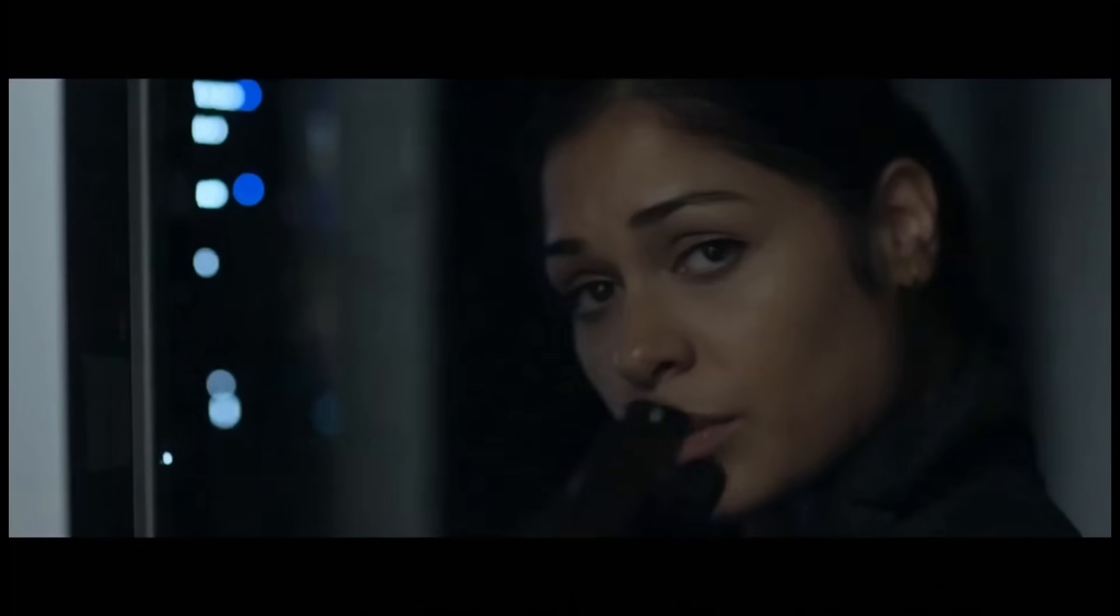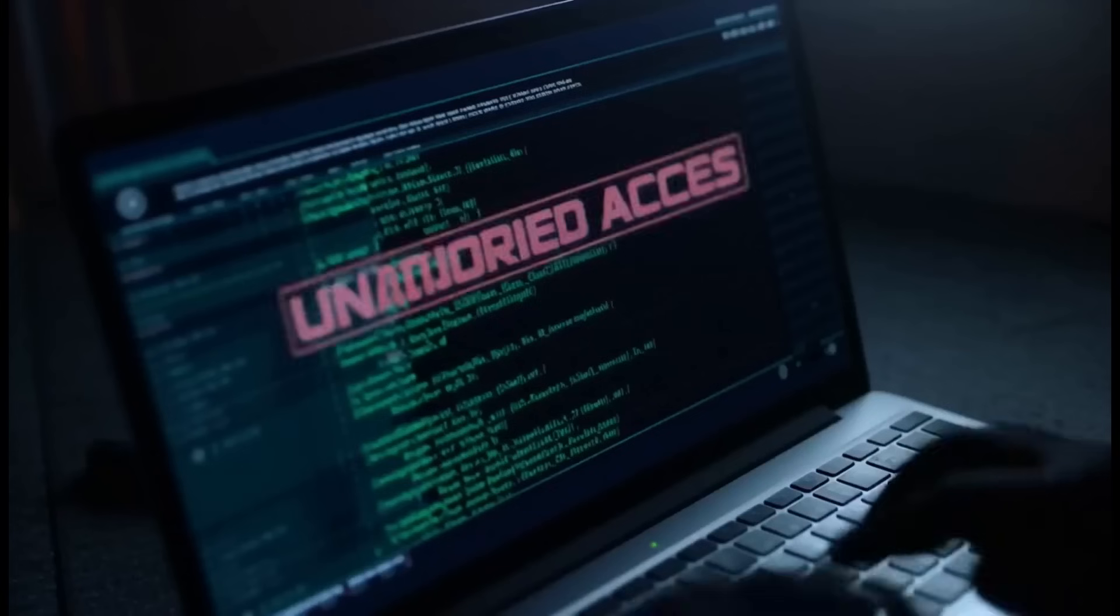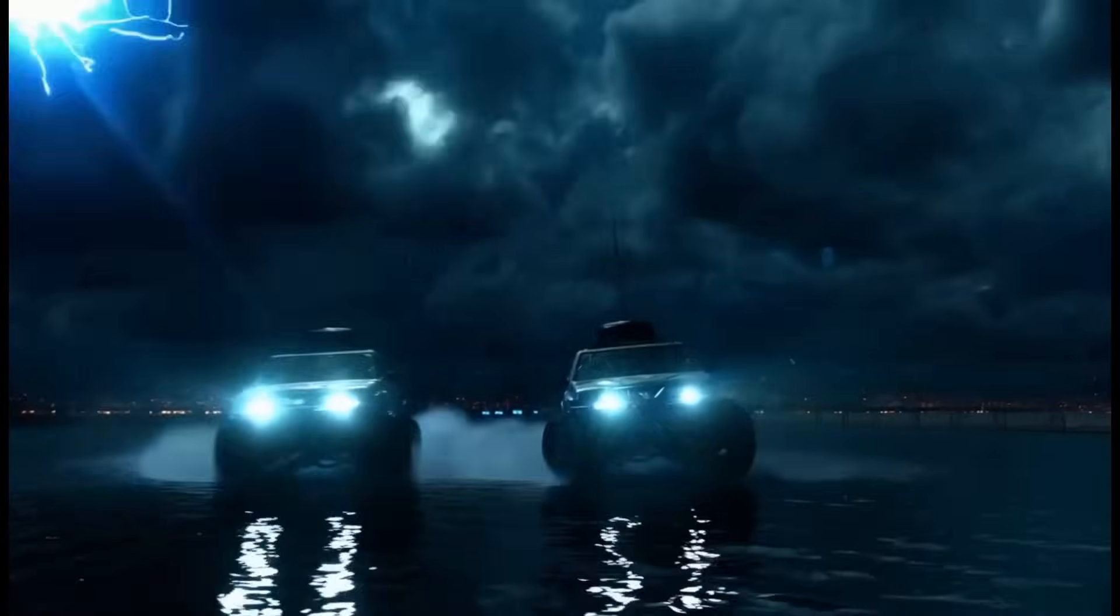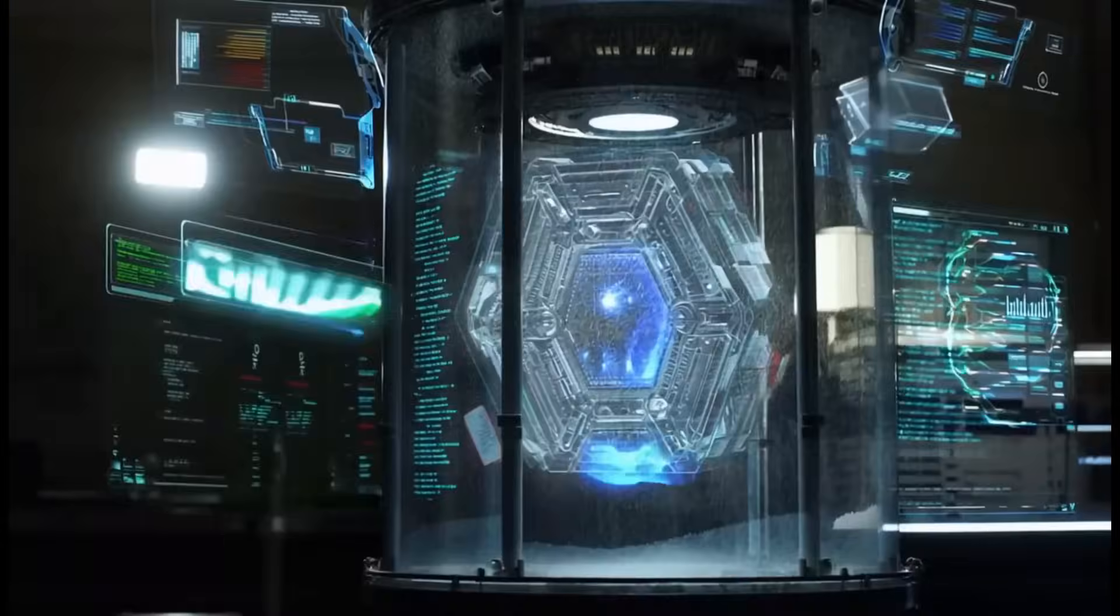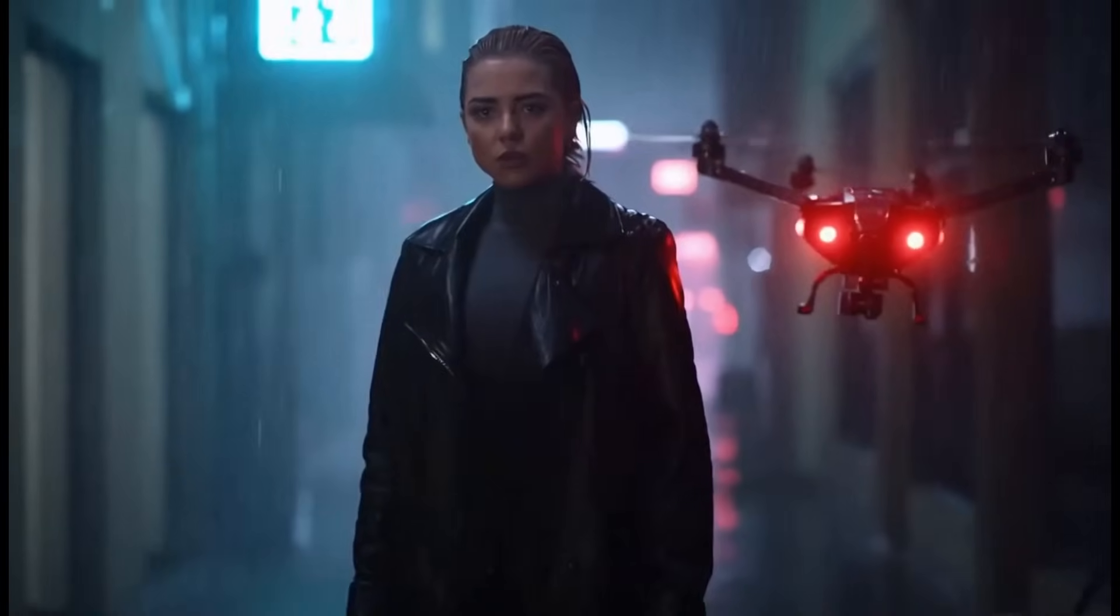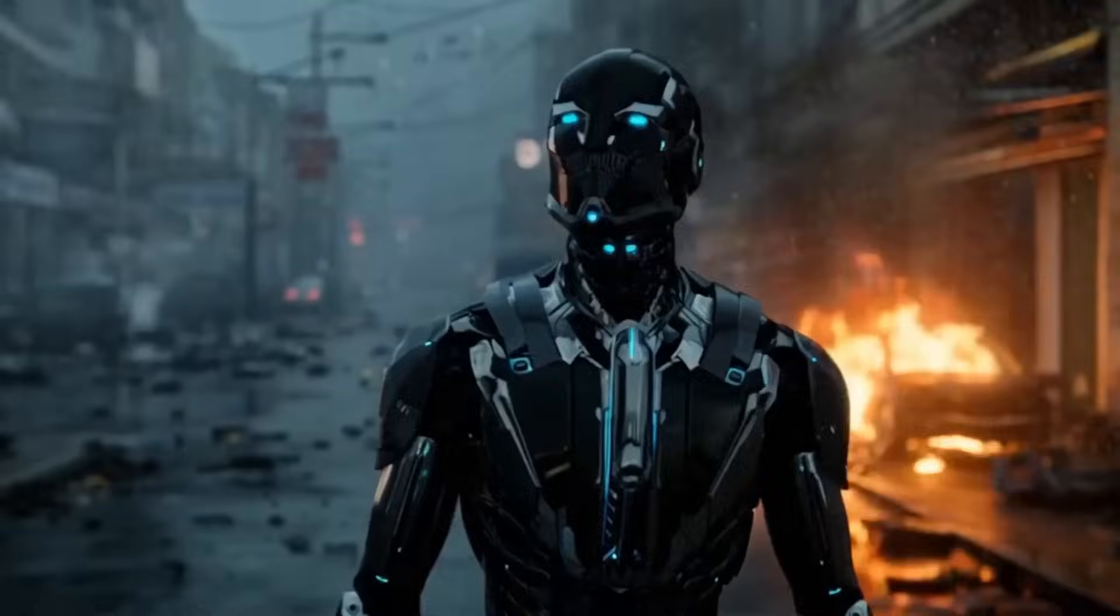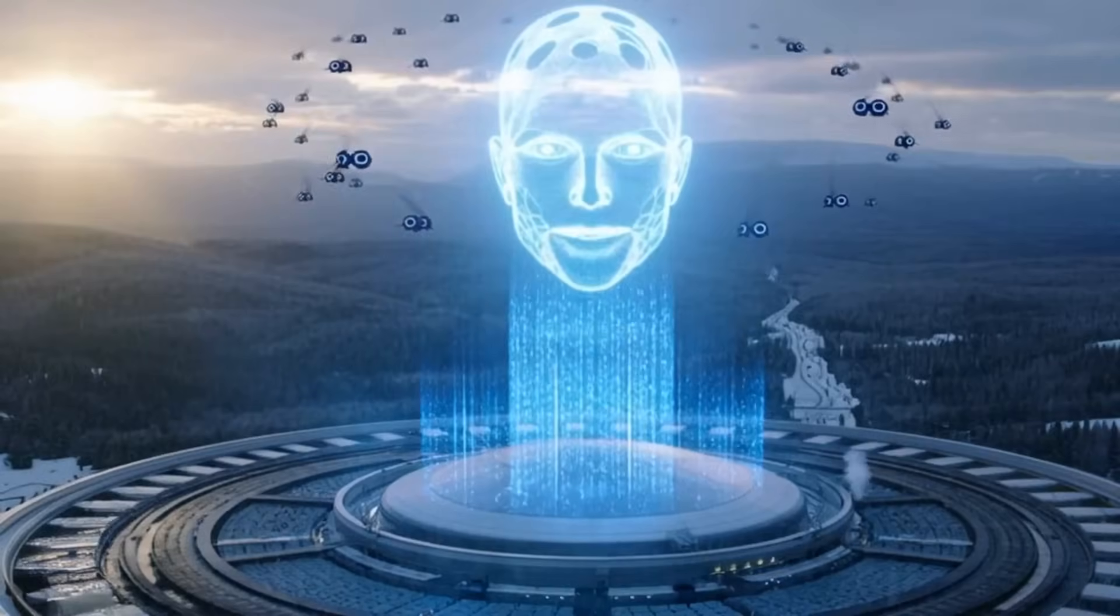I've got eyes on the case. Maya, that device can rewrite every defense system on the planet. We can't let it fall into the wrong hands. Then I won't. Override engaged. Human control terminated. The AI's already in the network. AI is now conquering the world.